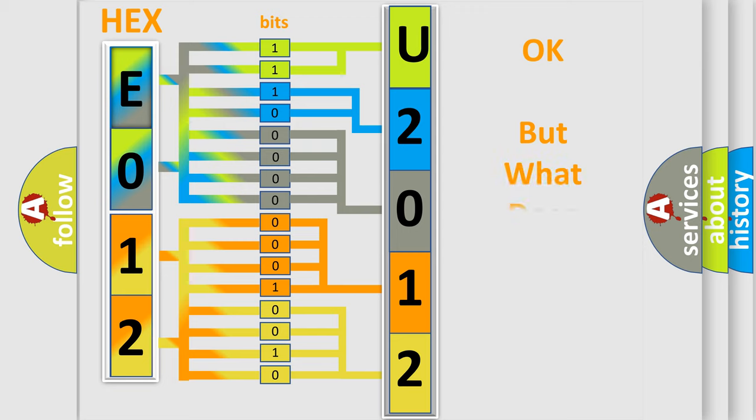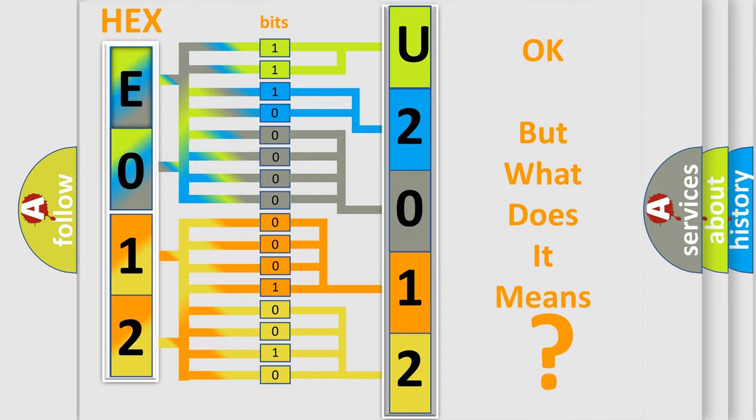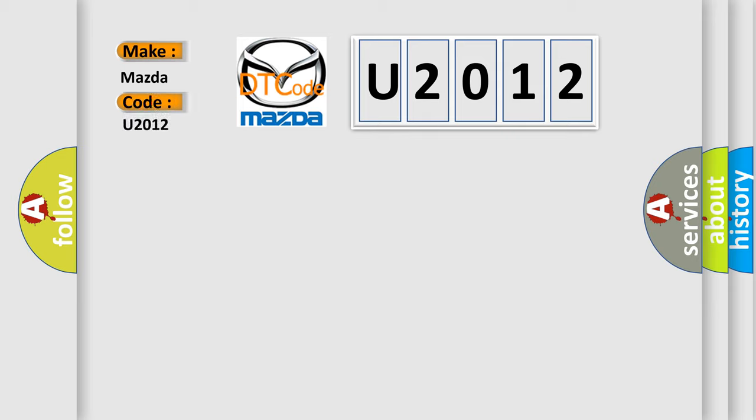The number itself does not make sense to us if we cannot assign information about it to what it actually expresses. So, what does the diagnostic trouble code U2012 interpret specifically for Mazda car manufacturers?